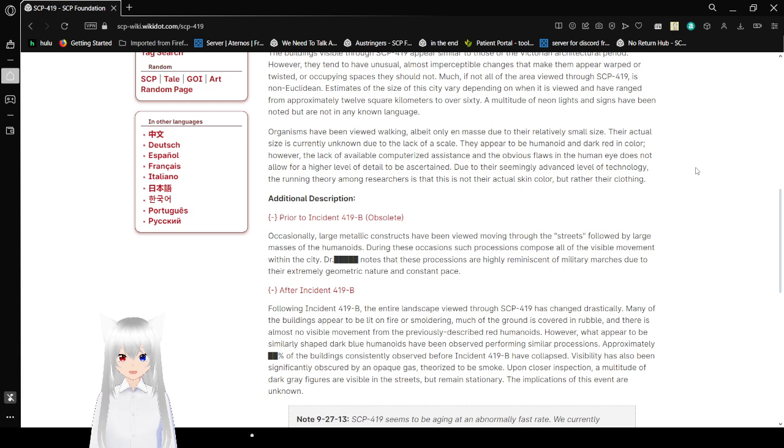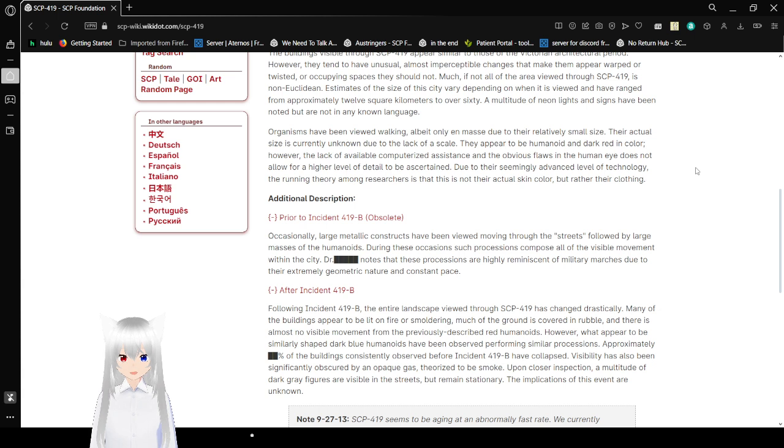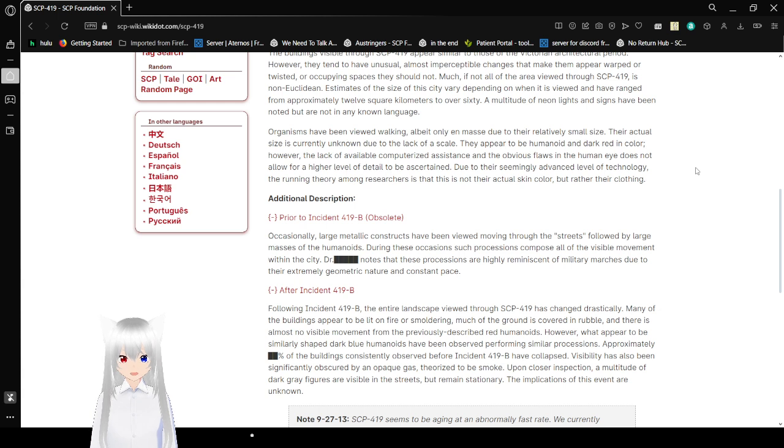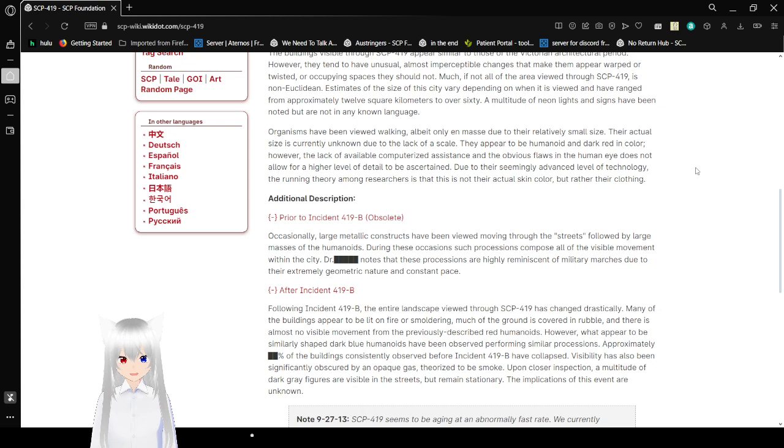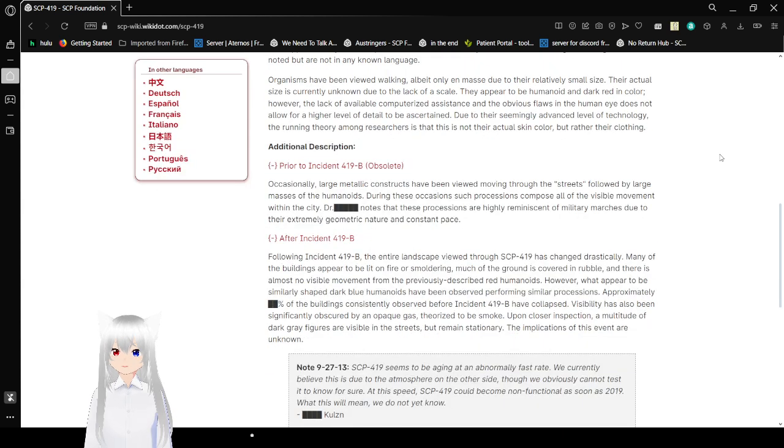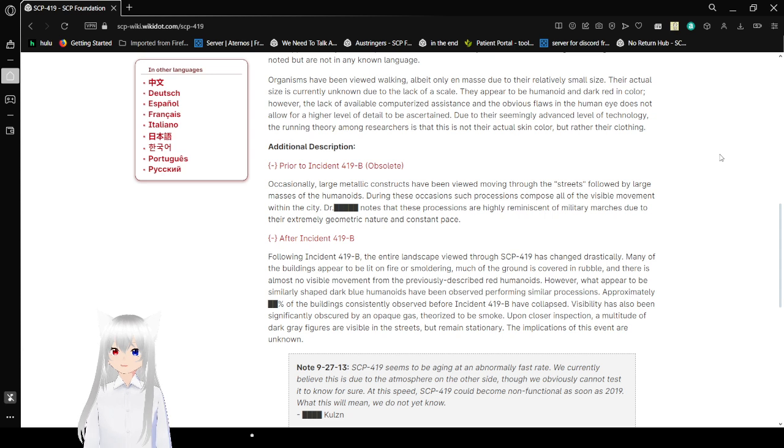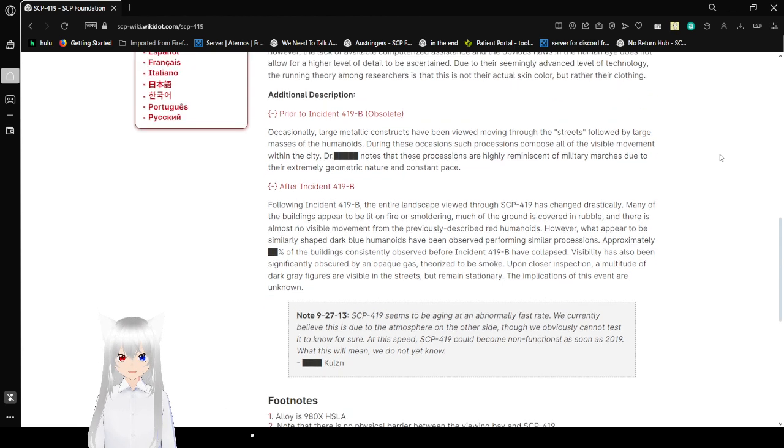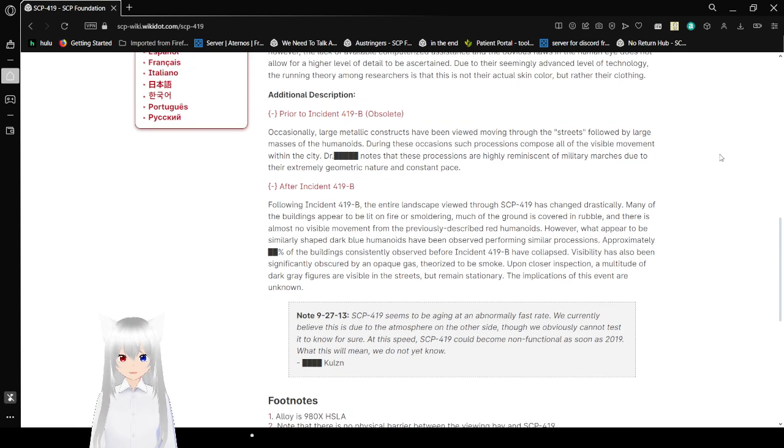Organisms have been viewed walking albeit only en masse due to their relatively small size. Their actual size is currently unknown due to the lack of a scale. They appear to be humanoid and dark red in color. However, the lack of available or computerized assistance and the obvious flaws of the human eye does not allow for a higher level of detail to be ascertained. Due to their seemingly advanced level of technology, the writing theory among research is that this is not their actual skin color but rather their clothing.